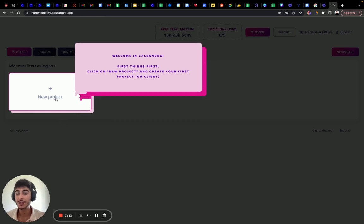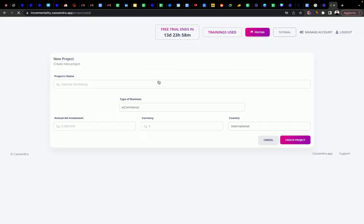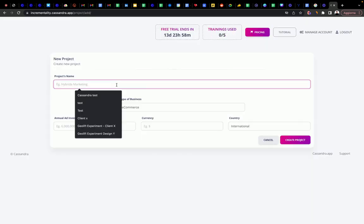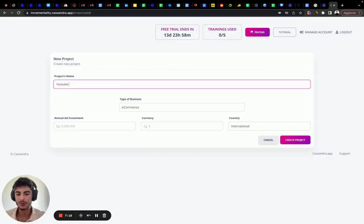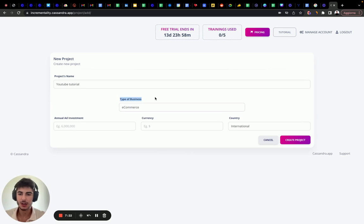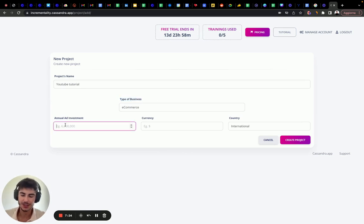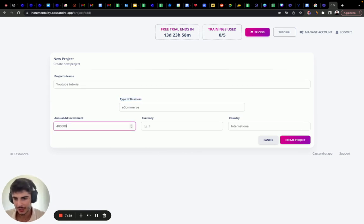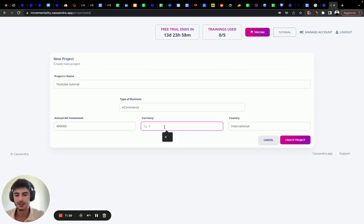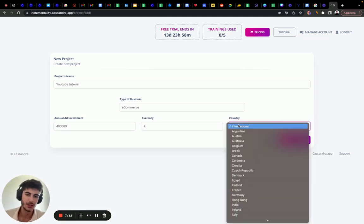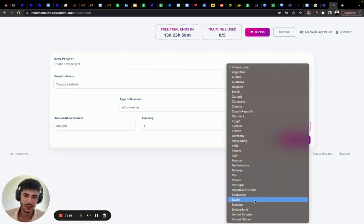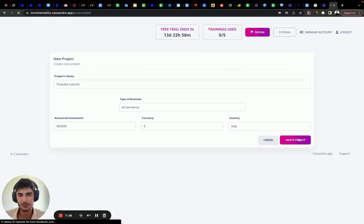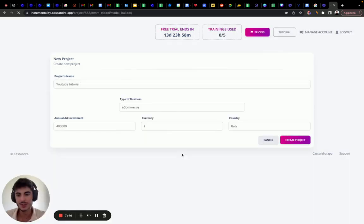The first thing we need to do is create a new project. Let's create a new project. YouTube tutorial. This is an e-commerce business. Let's input 400k yearly investments. The currency is euro and the country is Italy. Create a project.